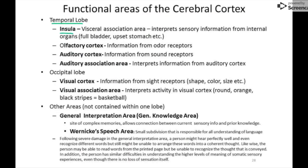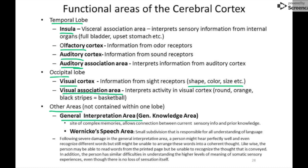In the temporal lobe: the insula serves as the visceral association area; there's an olfactory area for smell; and two auditory areas — the first receives auditory information and the second processes it. In the occipital lobe: the visual area receives information like size, shape, and color; and the visual association area makes sense of it afterward. Spanning multiple lobes is the general interpretation area — sometimes called the general knowledge area — where most factual memory is stored. Within it, the Wernicke's speech area allows us to understand spoken and written language and even interpret facial expressions.